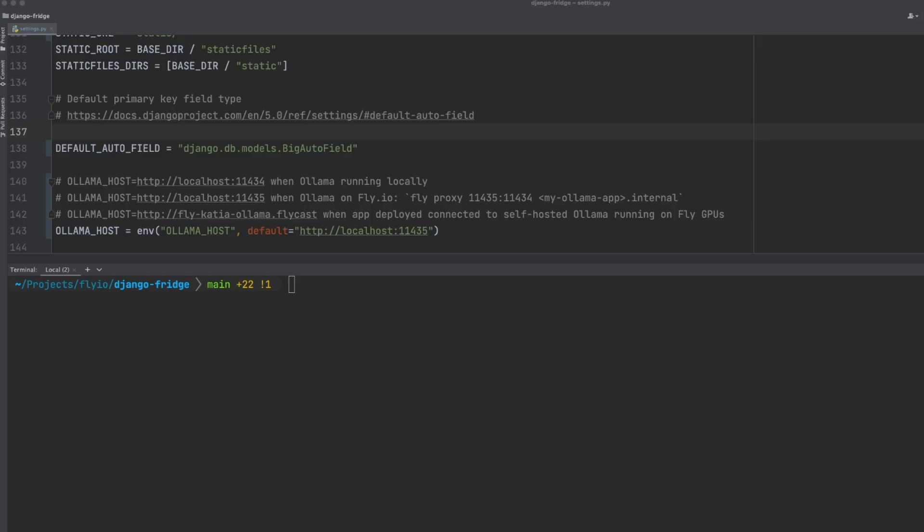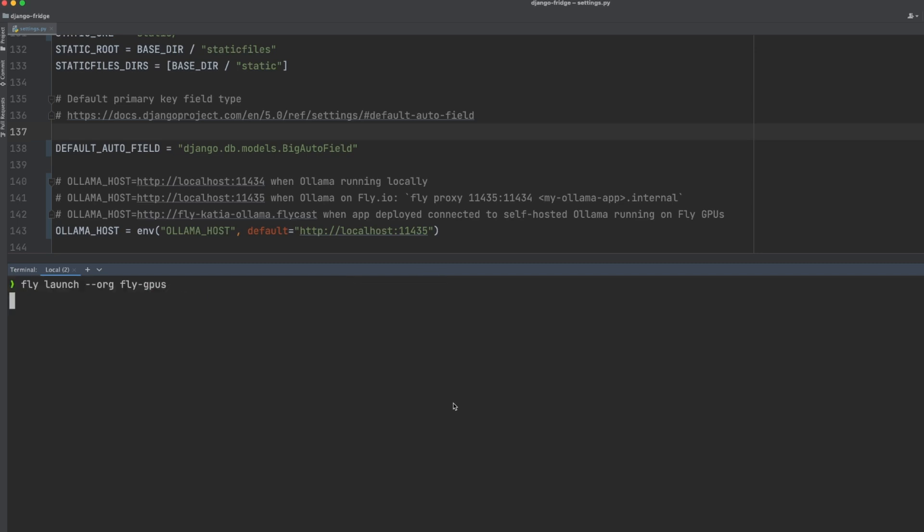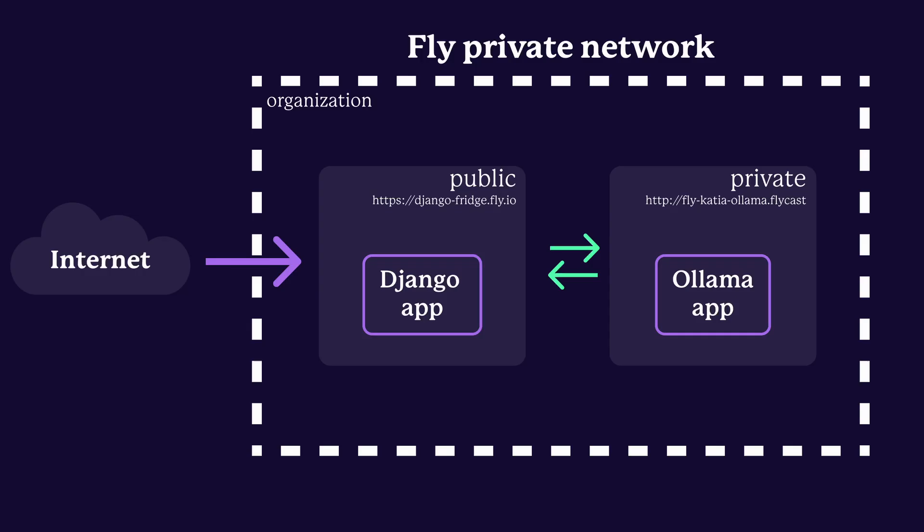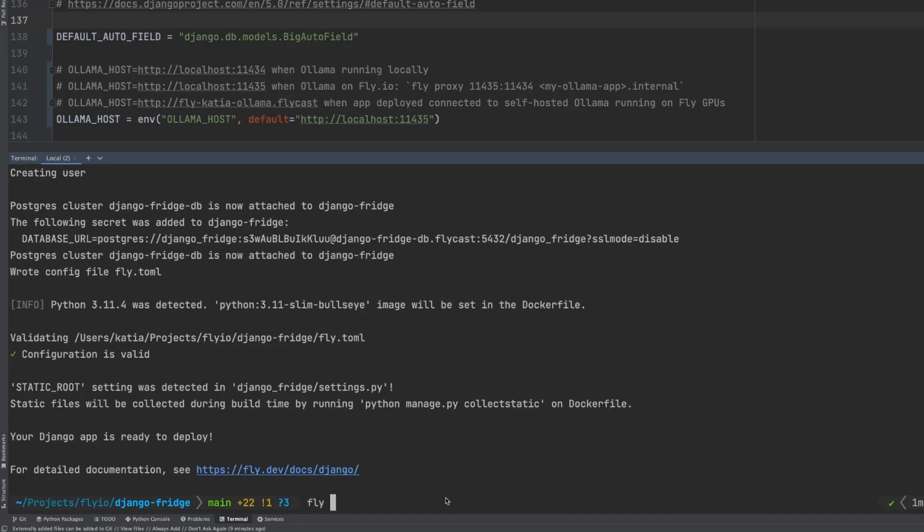So we are ready to deploy the app. Let's create our app in the same organization as our Ollama app by running fly launch. Once the app is deployed in the same organization, we will be able to access our private Ollama app through the fly cast domain.